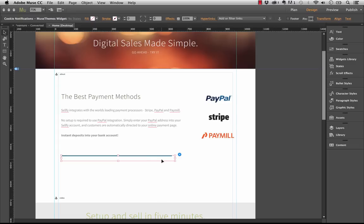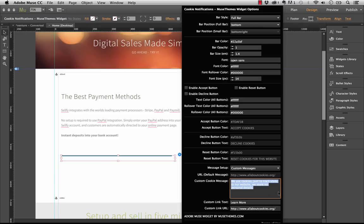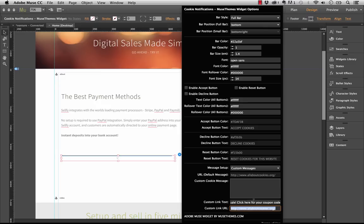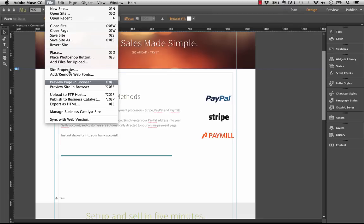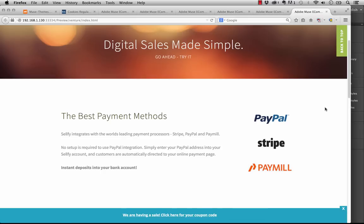That's basically the setup for cookie notification. The one thing that I did want to point out about this widget is that you don't need to use it just for cookies. So let's go ahead and just disable all of these buttons here, and let's get rid of our custom message here. I'll just delete it out. And now, let's for a custom link text put in something like we are having a sale and then click here for your coupon code. And then you could include a link to your website, so or your coupon code page. So let's go to musethemes.com, perfect.